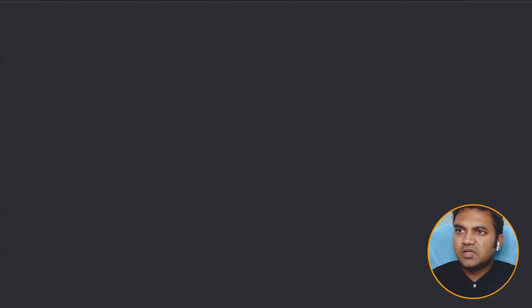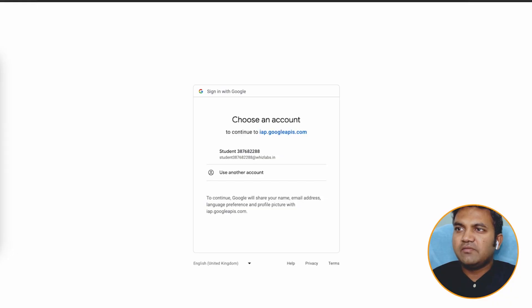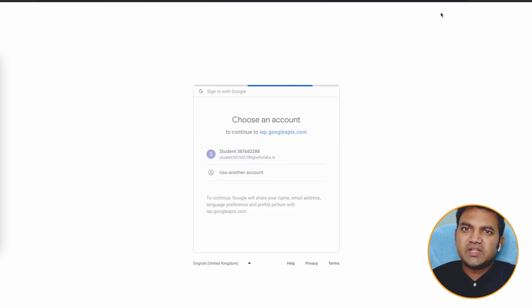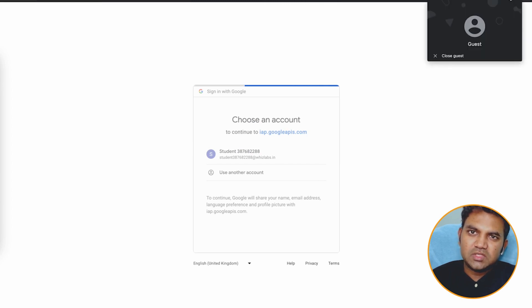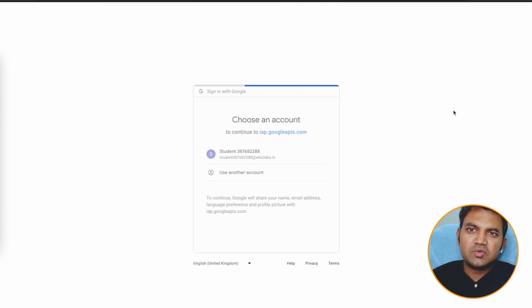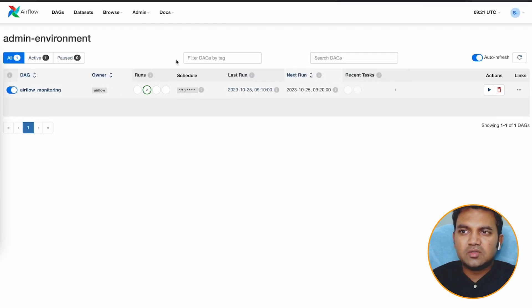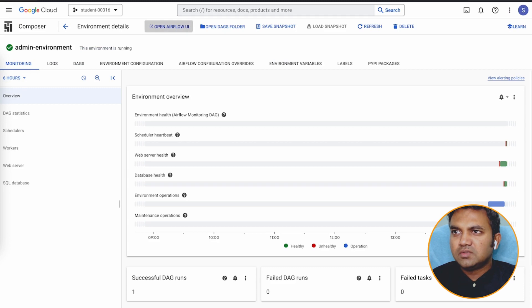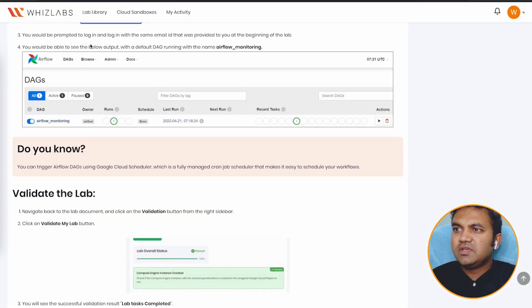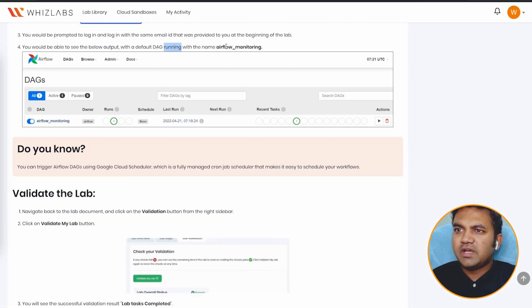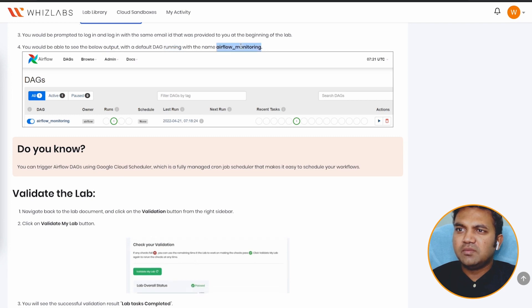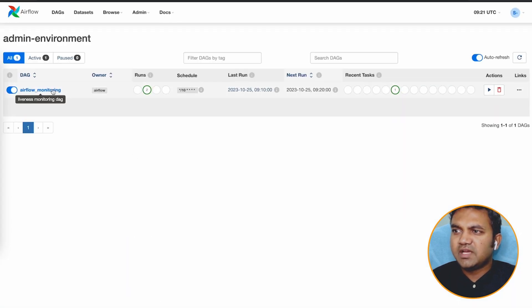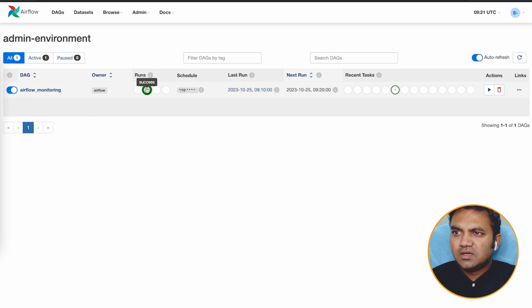So you can open the airflow UI and navigate the airflow UI. Select the account which you have used to login. For the better access, make sure to use the guest mode or incognito mode. And here we can see that we have a DAG running with the name airflow monitoring. This DAG is currently running and it is being successful.